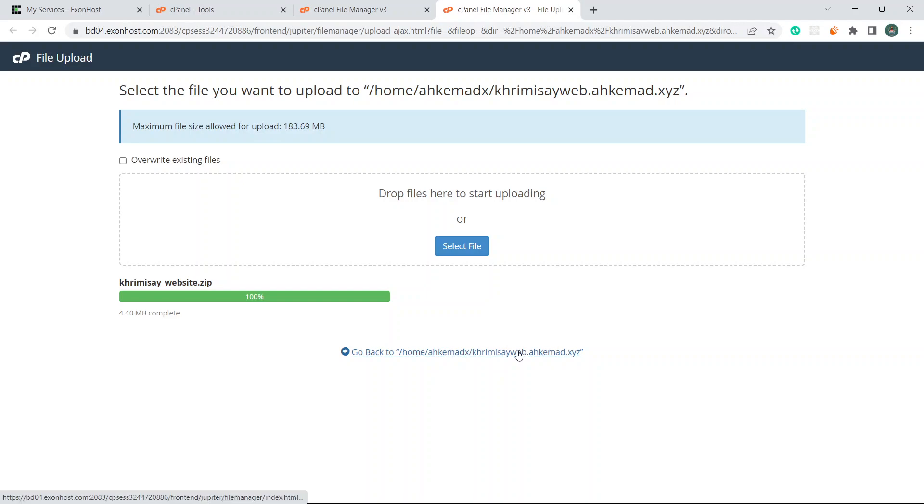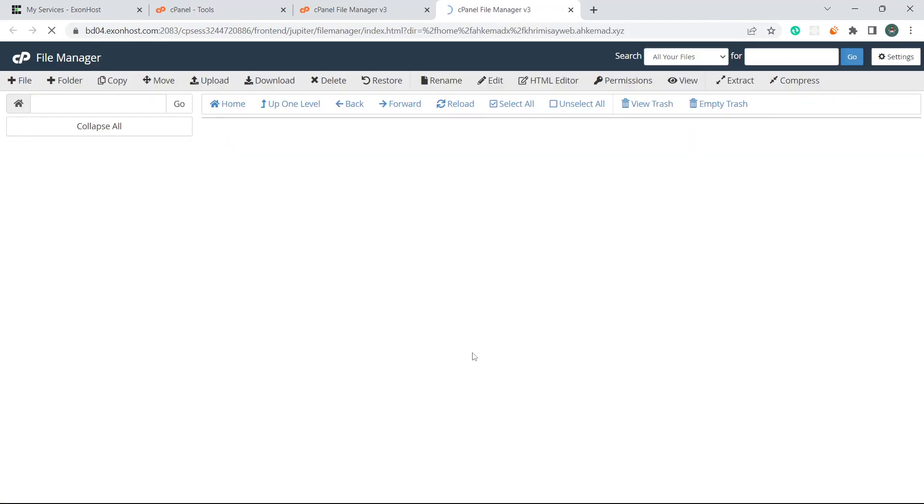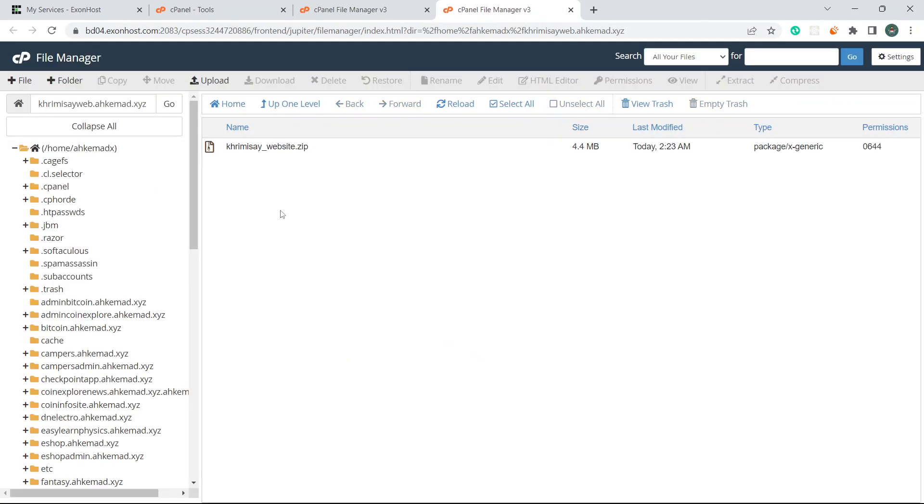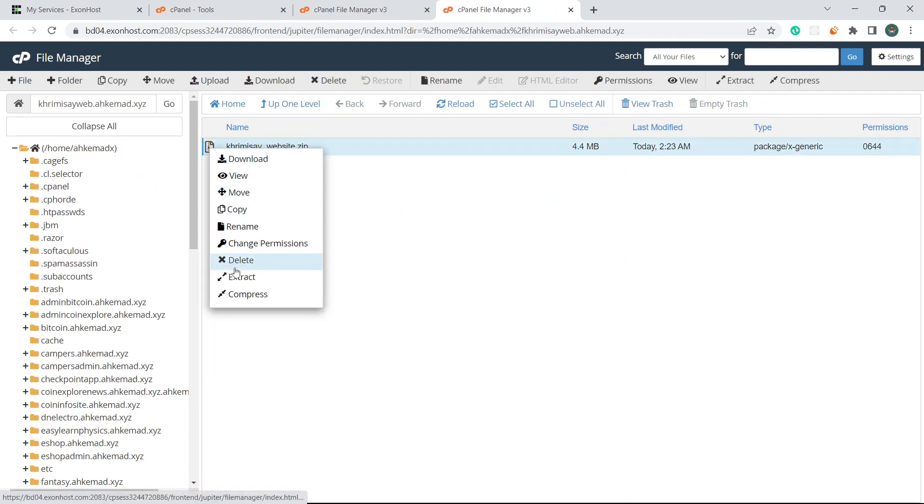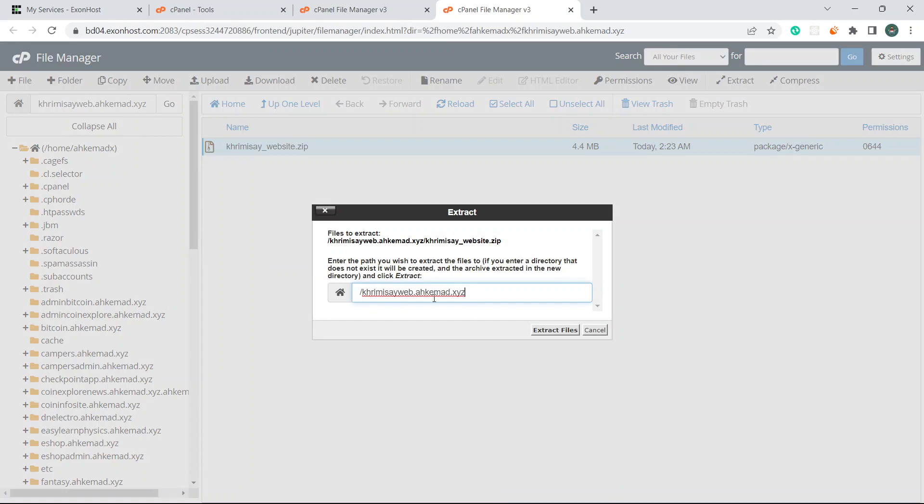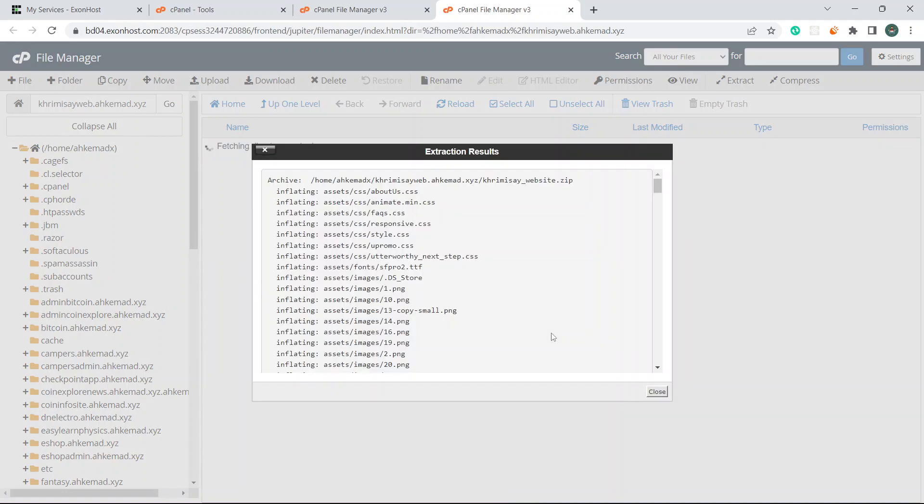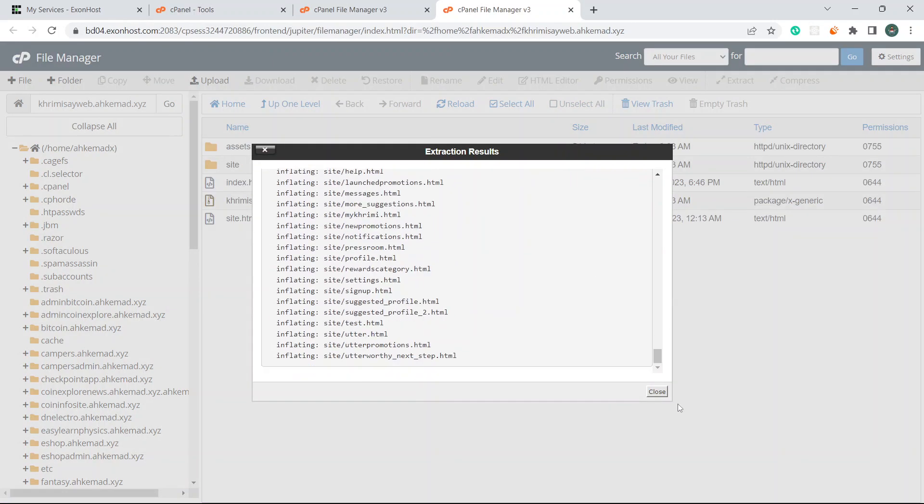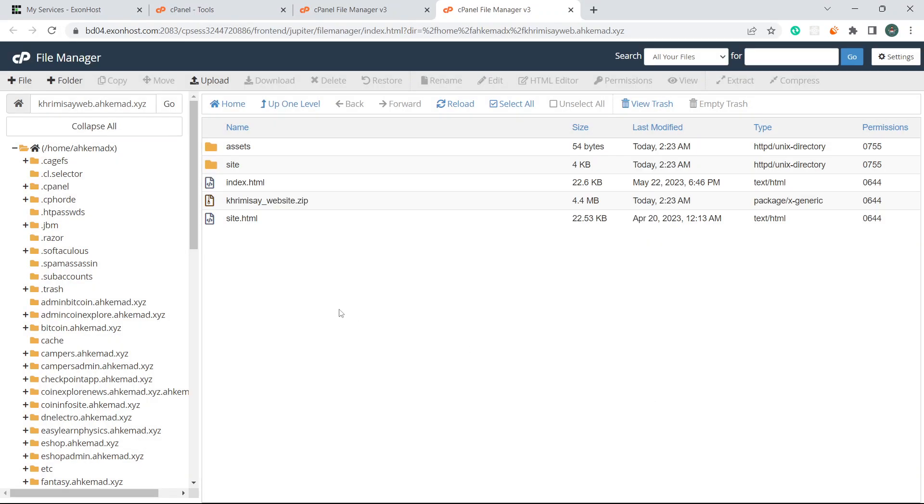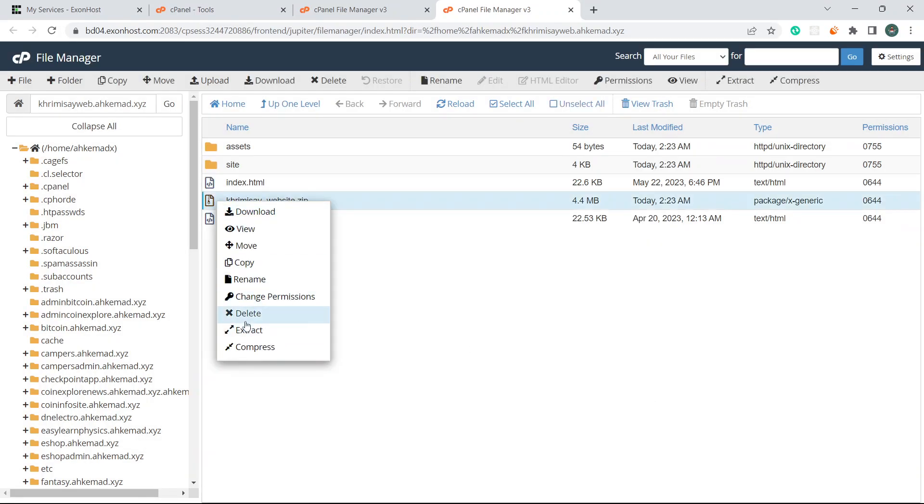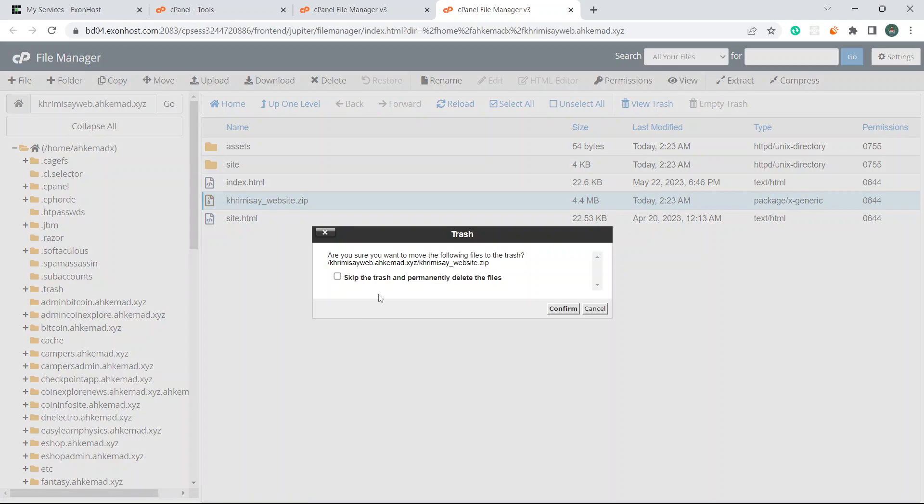It's uploaded. When it's green totally, you can see it's uploaded. I'll come back to this again and extract it. After extracting, I'll see that everything is uploaded successfully. I'll delete the zip file, no problem.